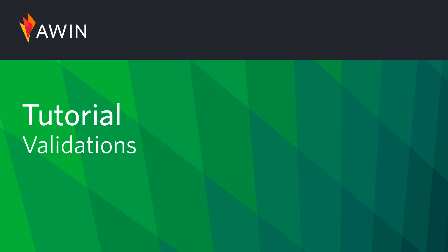Hello, welcome to AWIN's interface tutorial videos. Today we're going to talk about validating transactions.